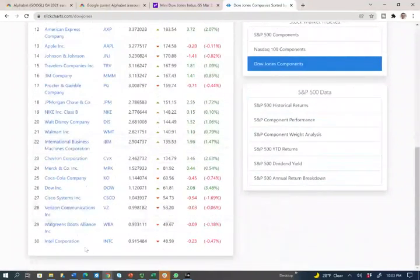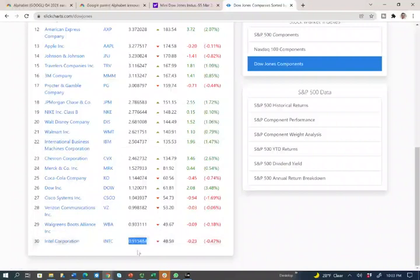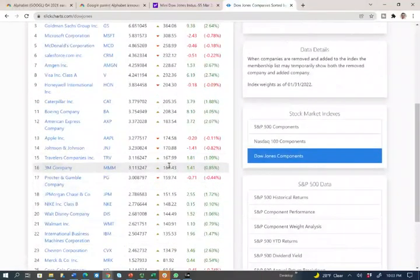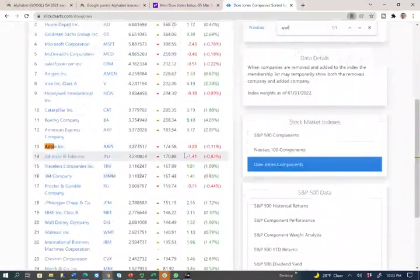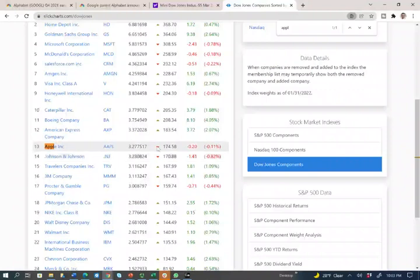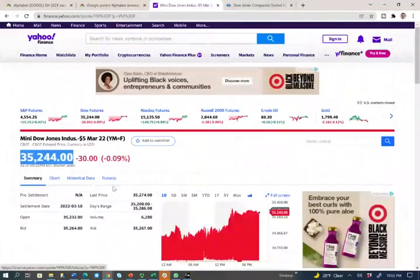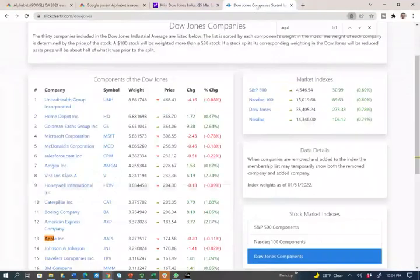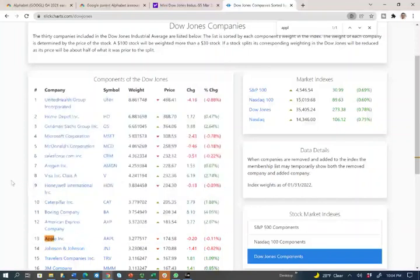For example, United Health Group is priced at $468.41 and weighs 8.8% of the Dow — so when it moves, it really influences the index. At the bottom, Intel is trading at $48.59 and represents less than 1% of the Dow, so when Intel moves, the Dow is barely affected. Apple at $174.58 represents only 3.27% of the Dow, even though Apple represents nearly 15–20% of the NASDAQ. Therefore, the Dow cannot add Google if Google is trading at $3,000 — it would need 10 to 20 companies combined to equal Google's weight.